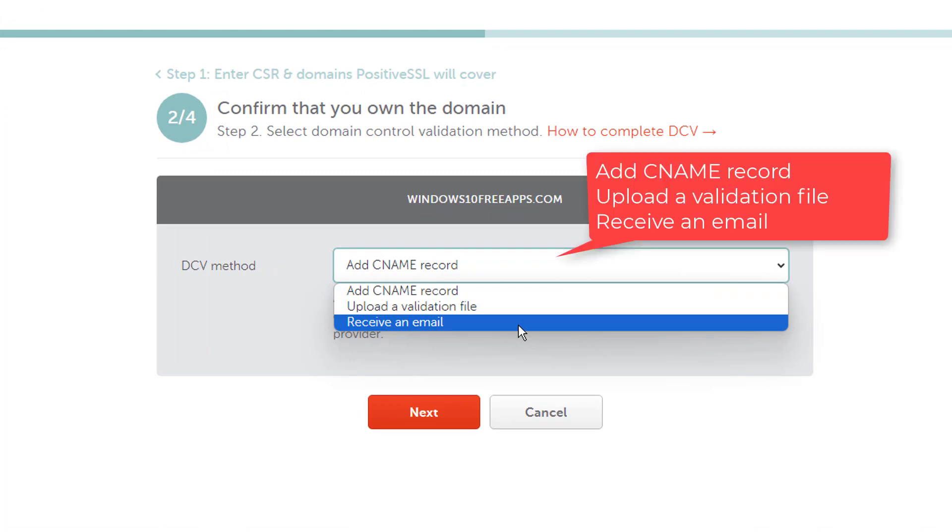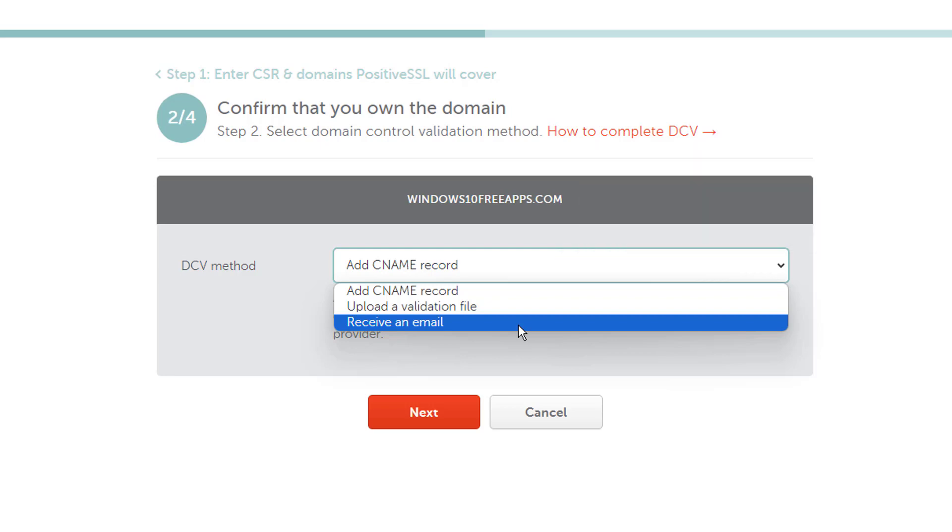Receive an email, upload a validation file, and add CNAME record. The email-based method requires you to receive an email containing a confirmation code from the certificate authority. These emails can only be sent to the WHOIS email, also known as a domain registered email, or one of the following generic addresses for your domain.